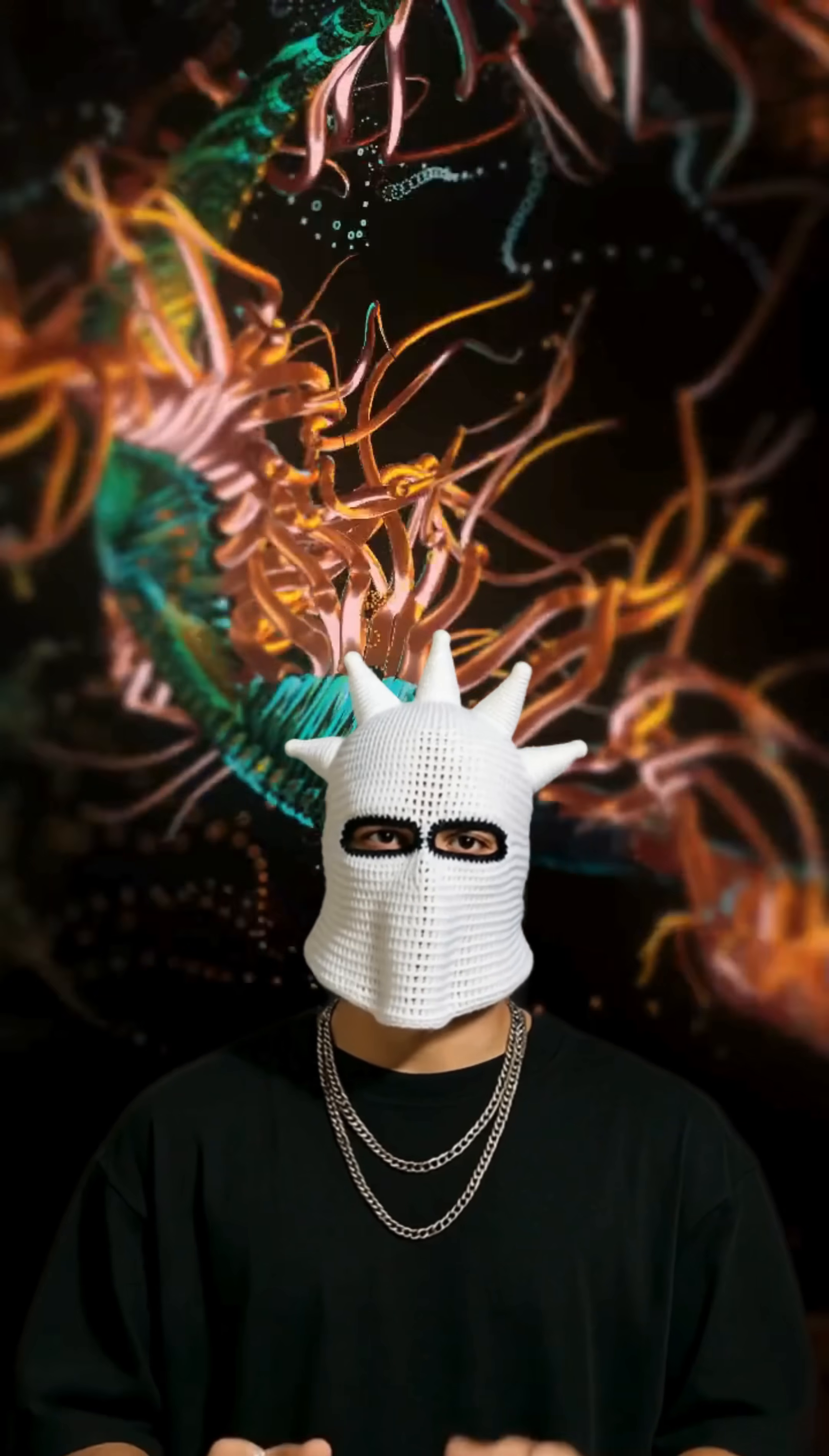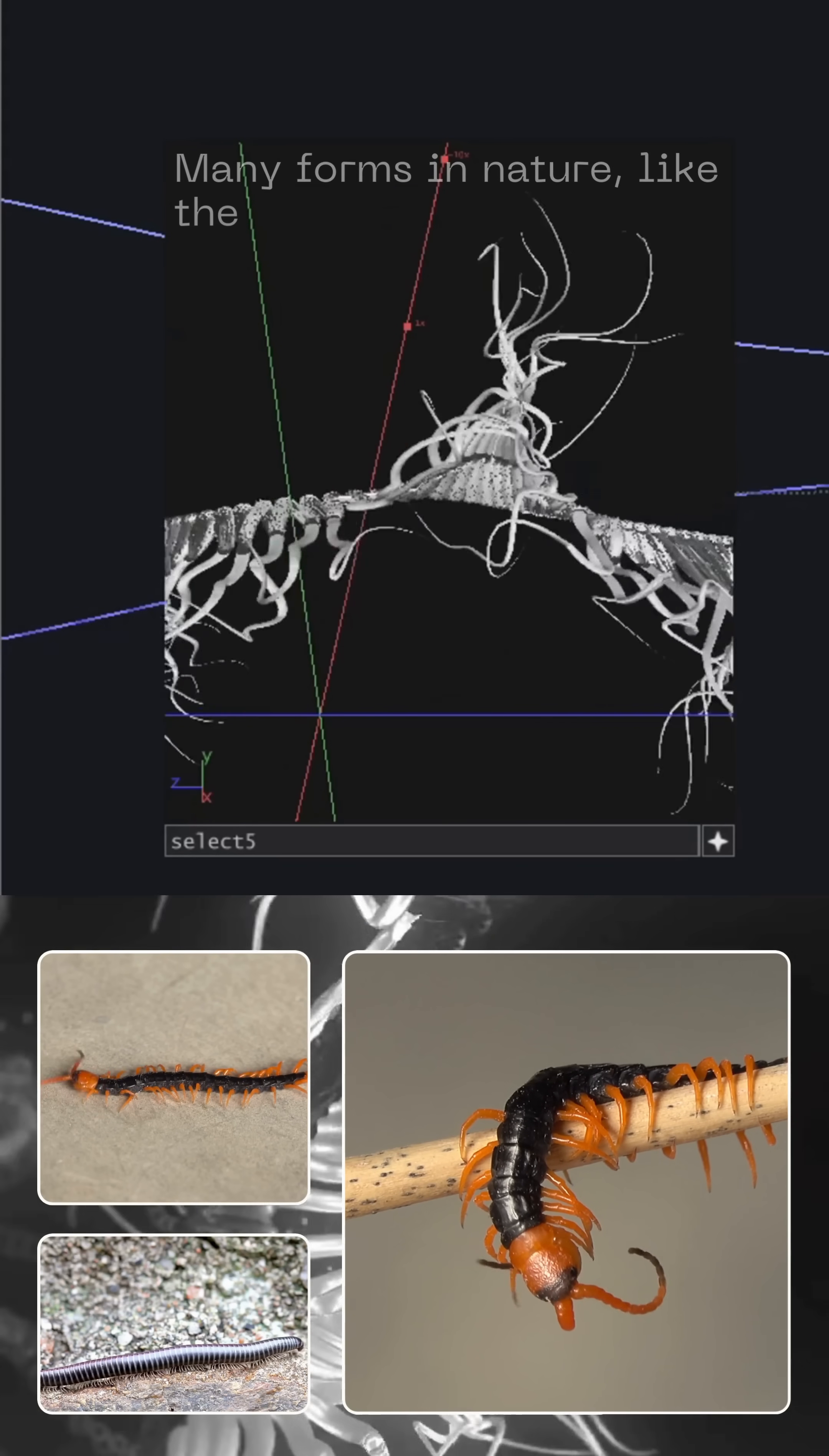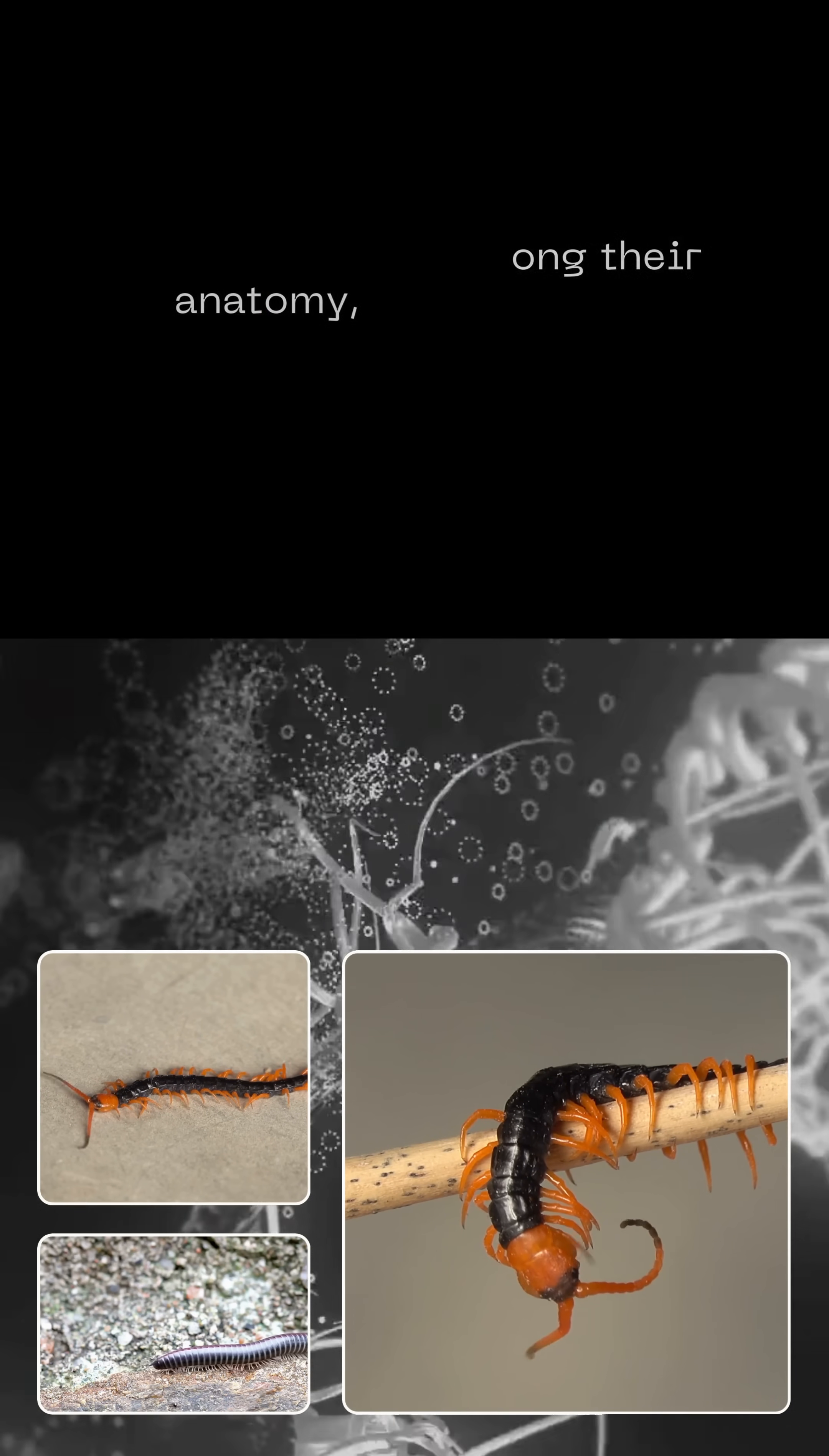If you use TouchDesigner and find synthetic biology inspiring, this trick will be useful. Many forms in nature, like the centipede, can show segmentation along their anatomy, and this can be simulated using a simple trick.